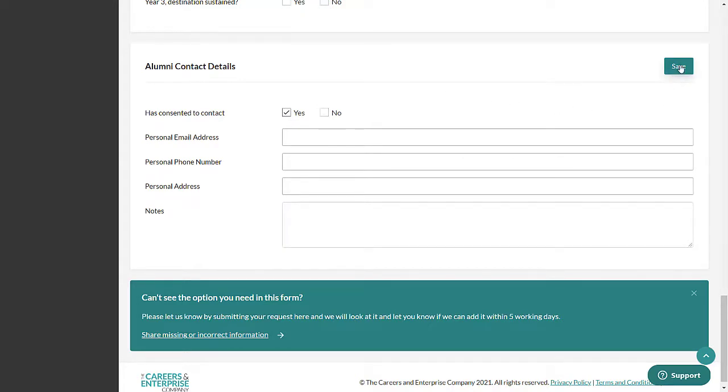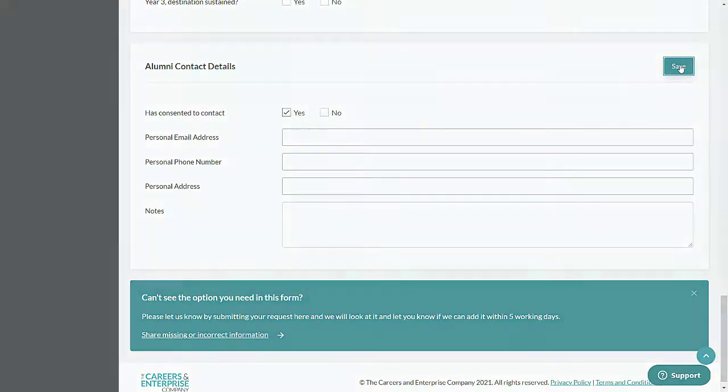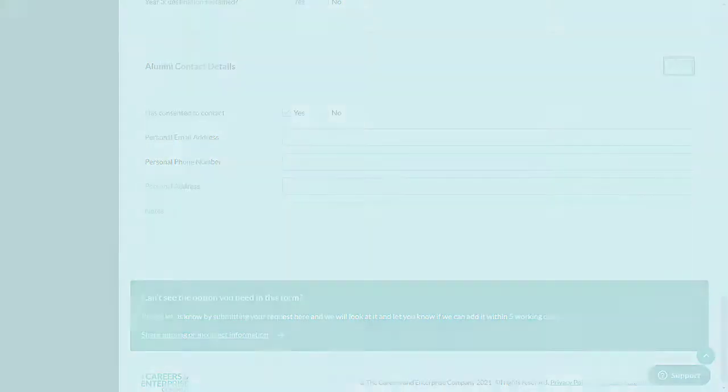There's a Save button for each section. This will need to be selected for each section once you've made a change.